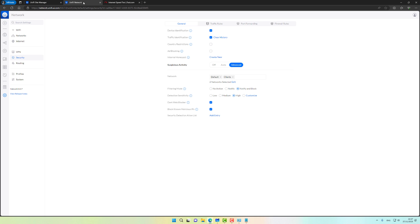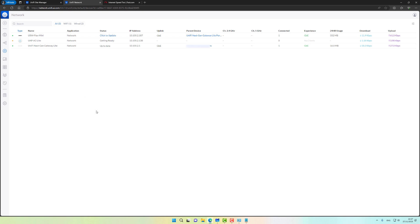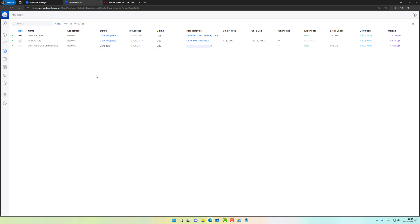Let me just go and verify that the access point is adopting without any issues. Let's give it another minute or so. I already see the blue LED ring in the access point. Let me just try to refresh this page. Yep, looks like the UAP was adopted without any issues.